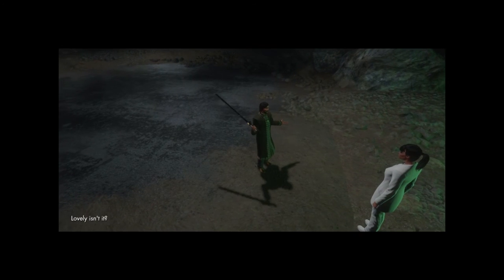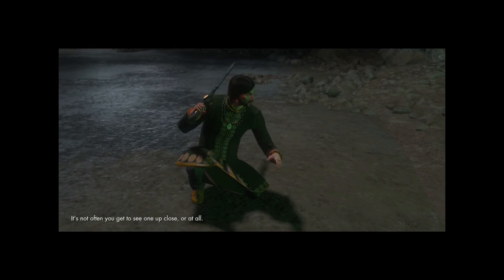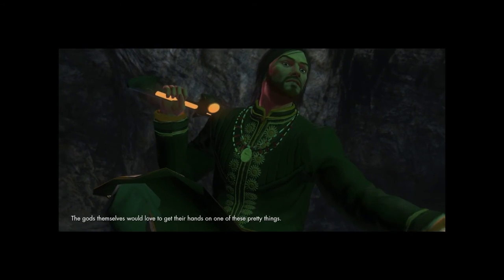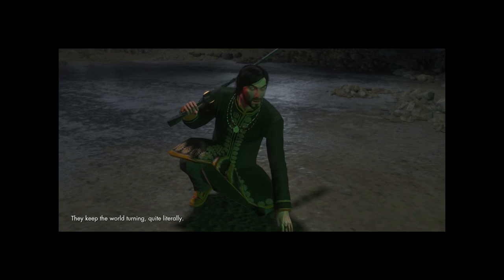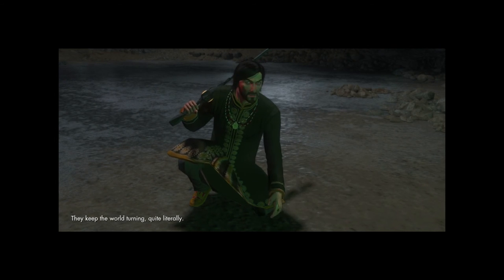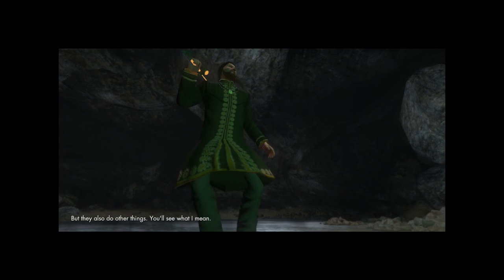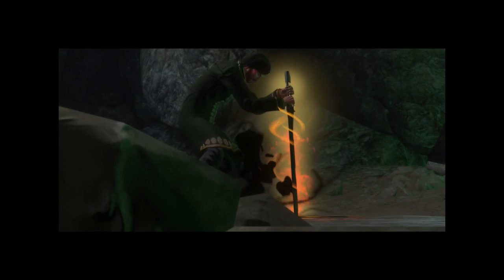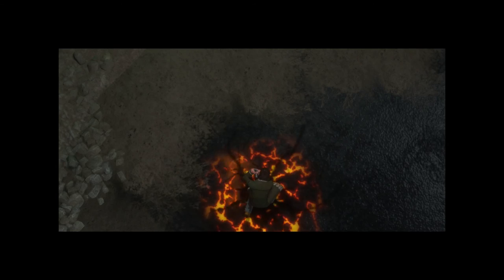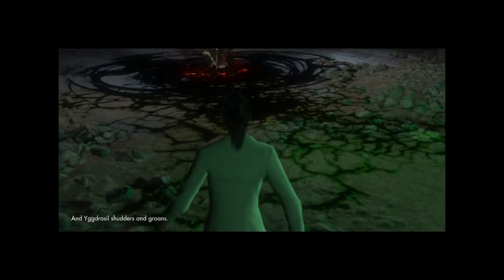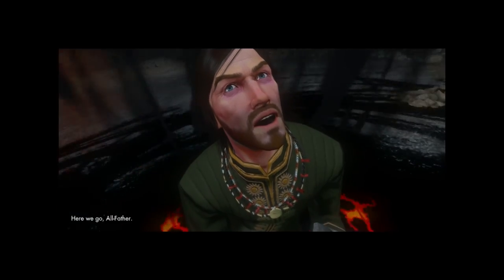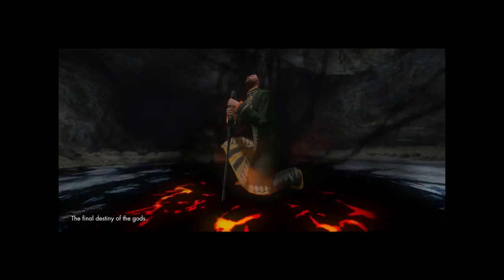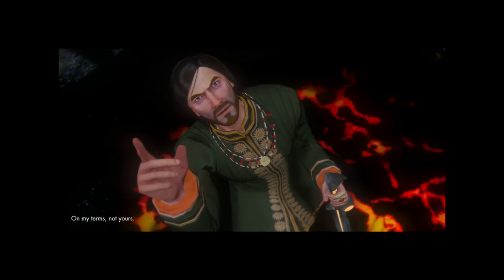Lovely, isn't it? It's not often you get to see one up close. Or at all. The gods themselves would love to get their hands on one of these pretty things. They keep the world turning. Quite literally. But they also do other things. You'll see what I mean. And Yggdrasil shudders and groans. Here we go. All father. The final destiny of the gods. On my terms. Not yours. As always.